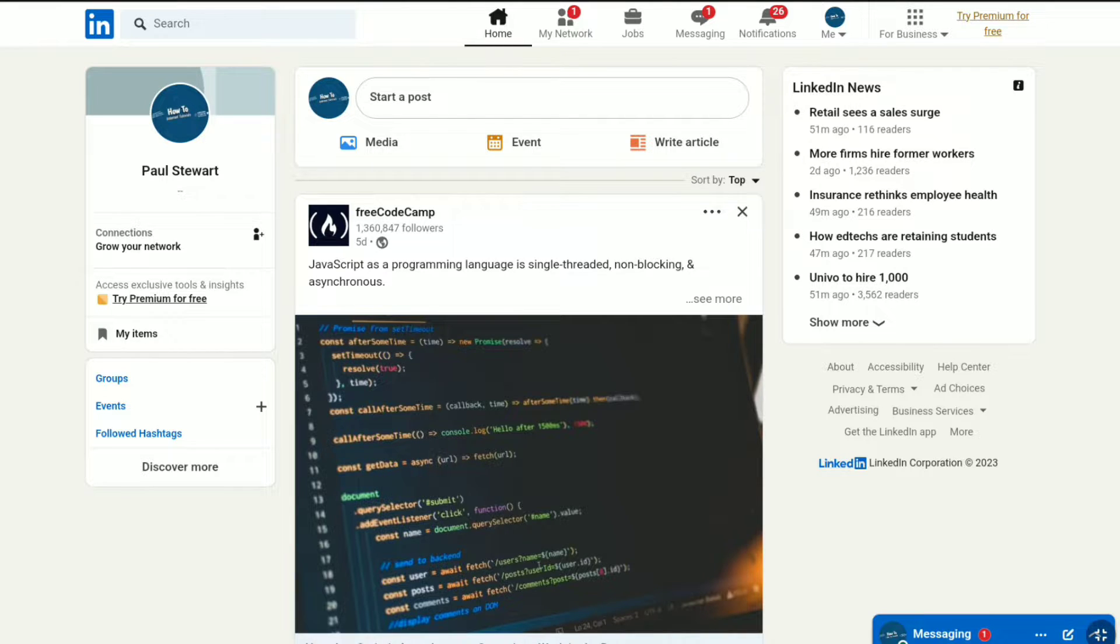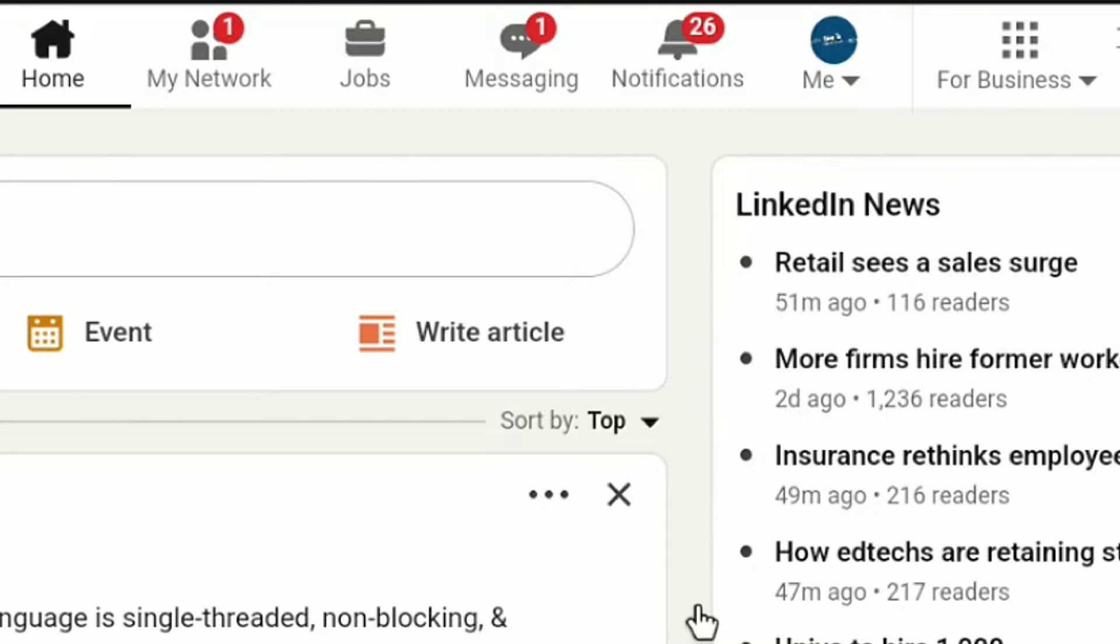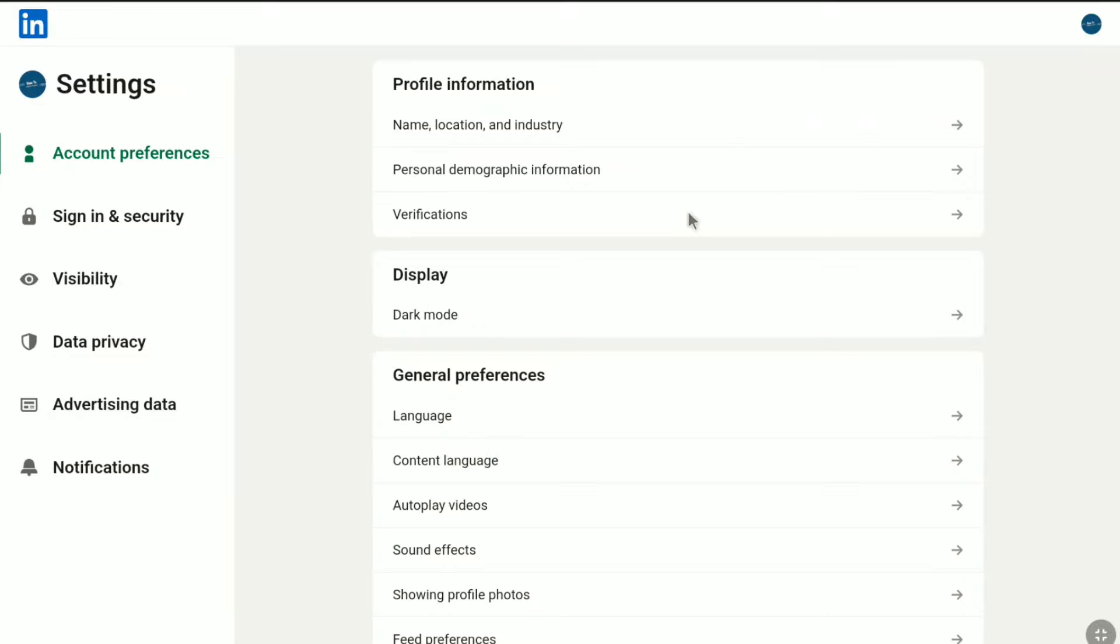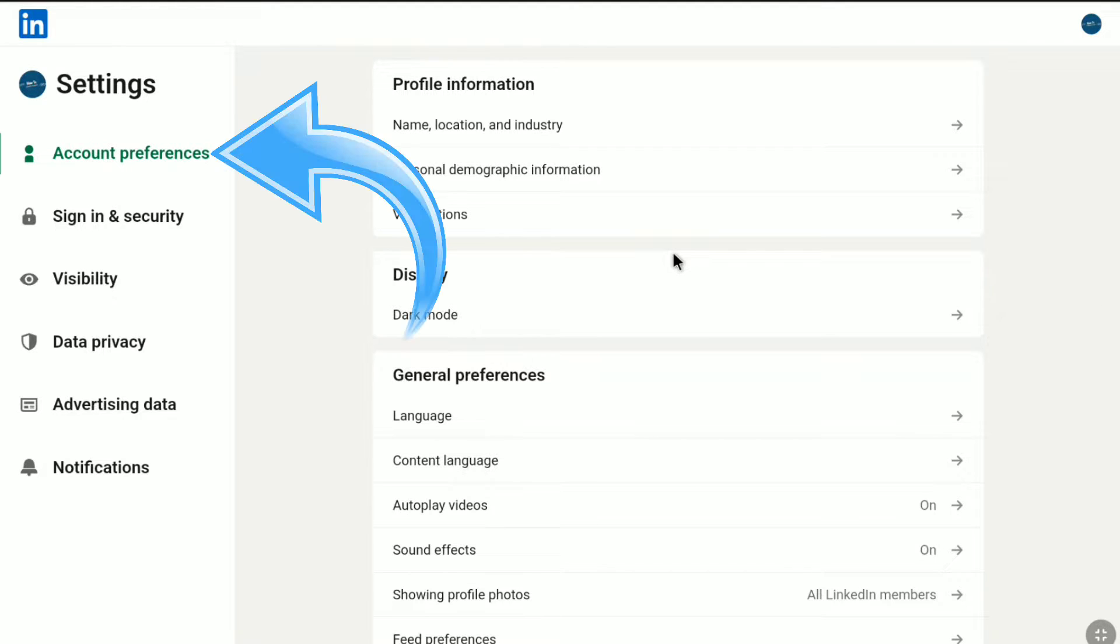Once you're logged into your LinkedIn account, in your LinkedIn account homepage, click on Me right to notifications, and then click on Settings and Privacy. It will bring you to the Settings section of your LinkedIn account.